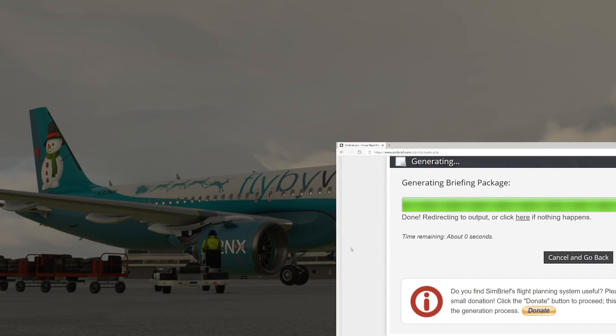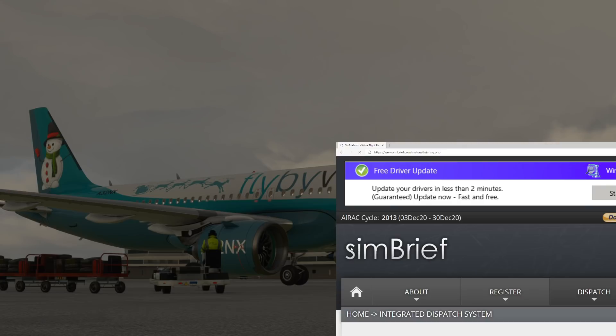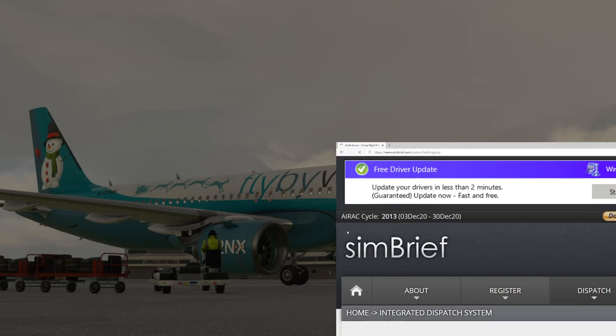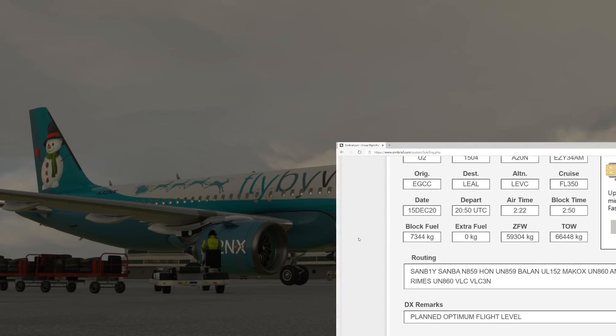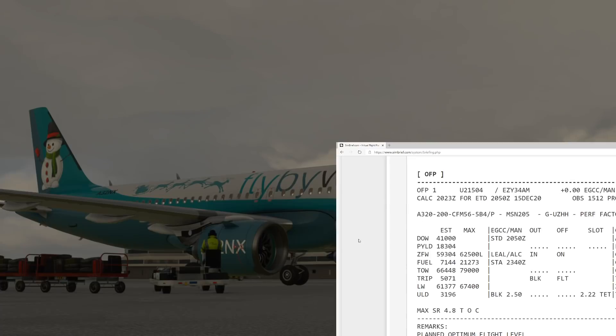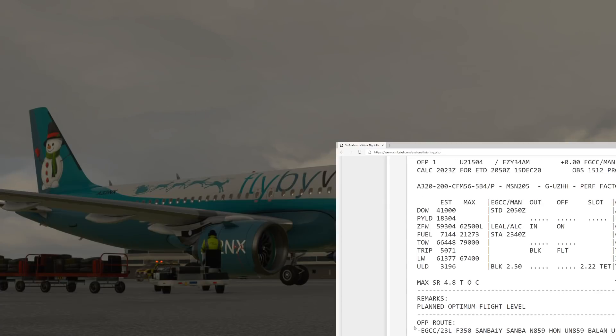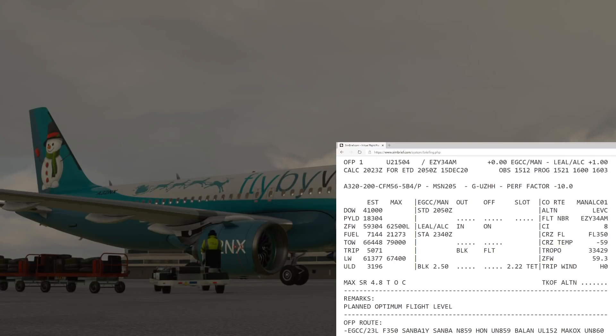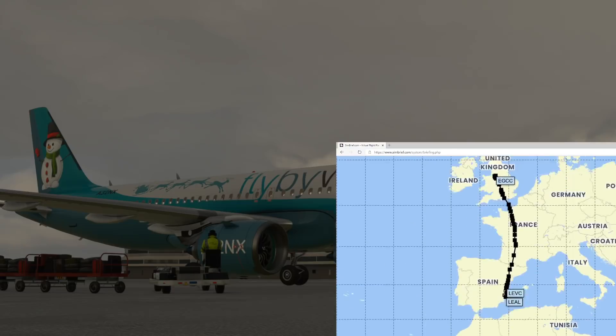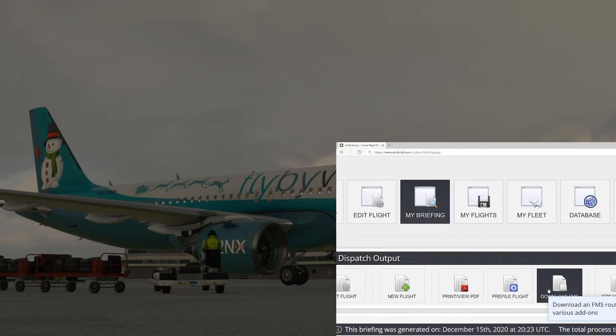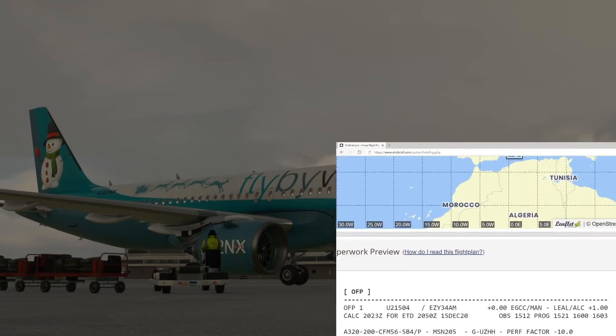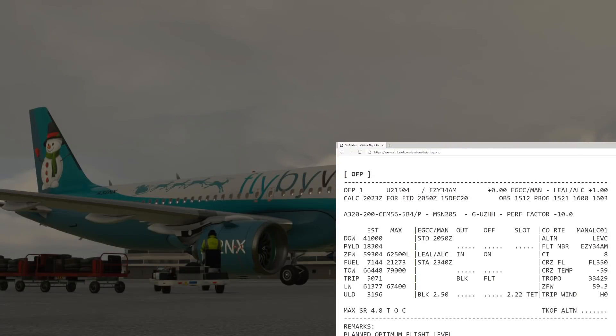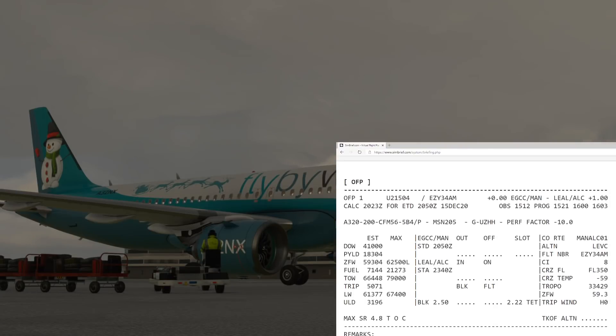Once the flight plan has been generated, normally you've got two ways of popping it into the flight simulator. Number one is to manually input all of the waypoints off the flight plan. The other way of doing it is to scroll up to the top and download the FMS and load it into Flight Sim 2020 in the flight planning screen.